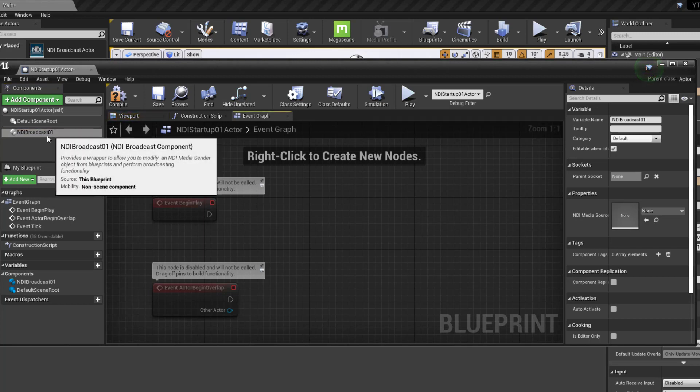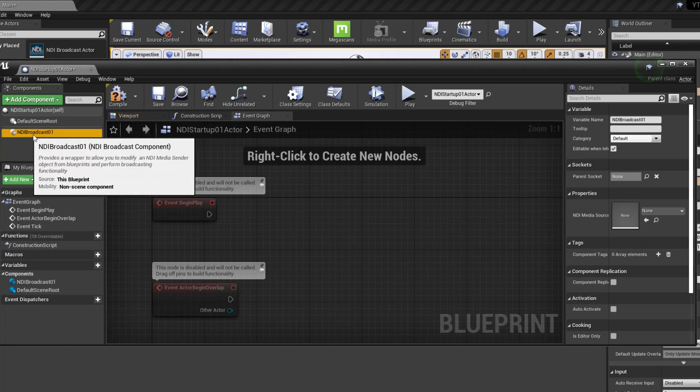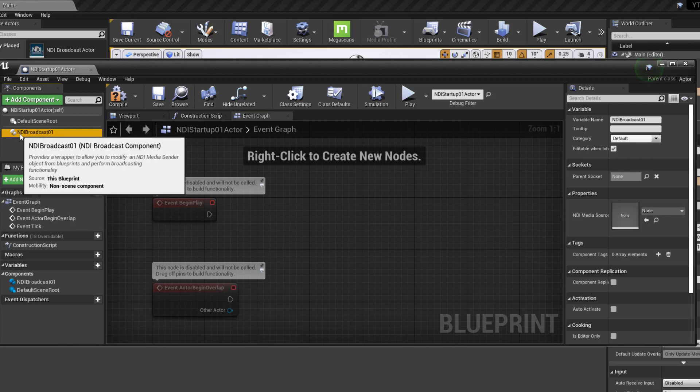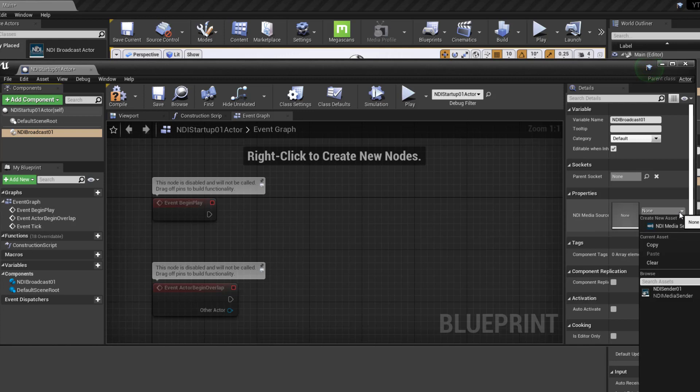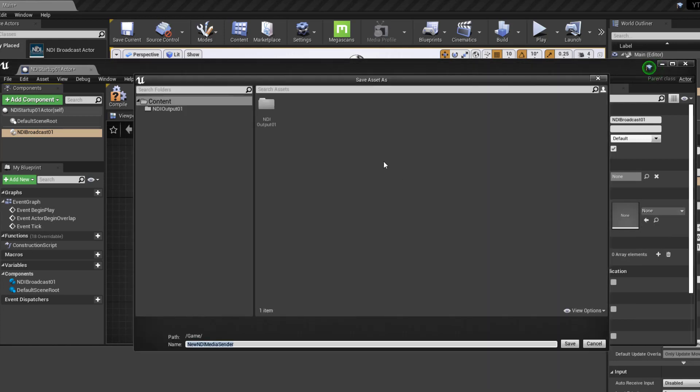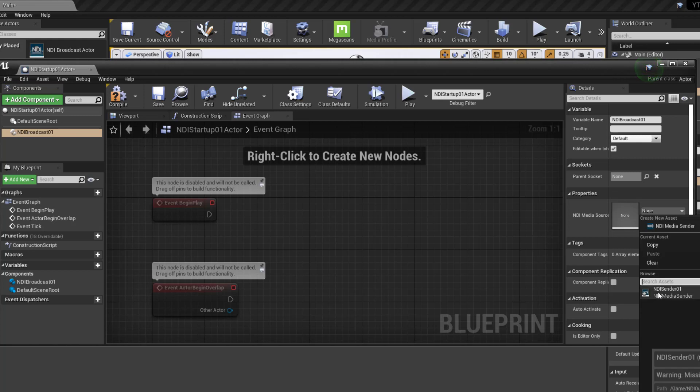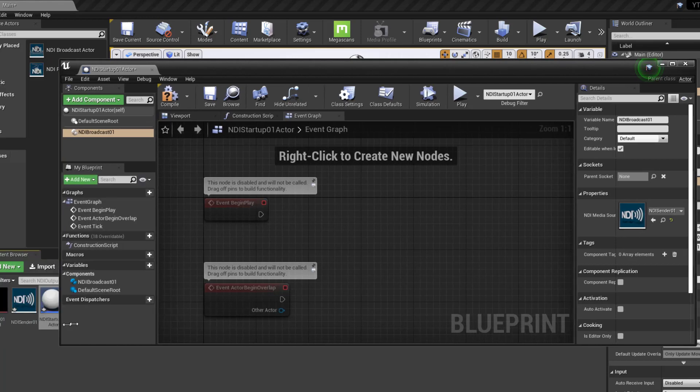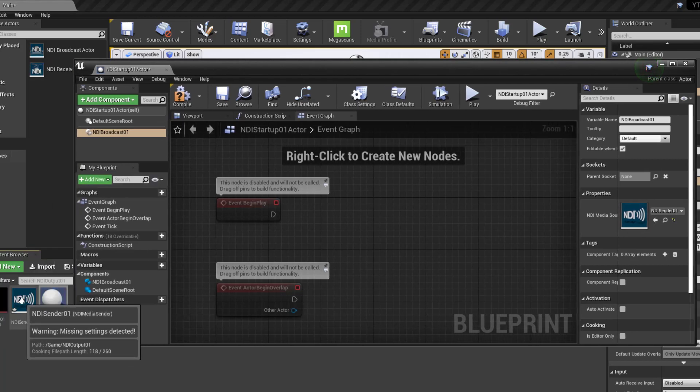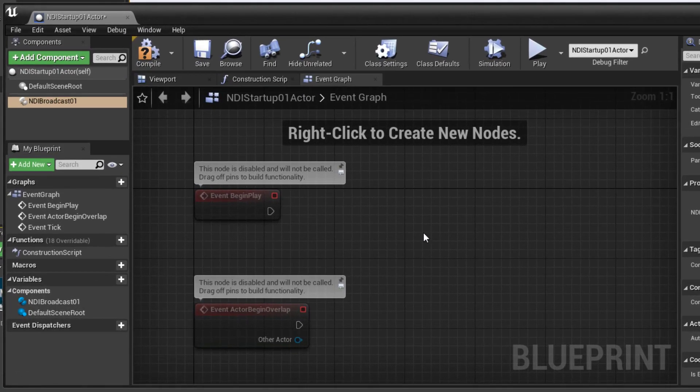With that selected, we need to make sure that we tell this NDI particular broadcast component in this blueprint where to send its broadcast, what it needs to be connected to. And we need to get this NDI media source selected. Just drop down and NDI media sender. Wait, we don't want to create a new one. We want to choose the one that we already created, NDI sender 01, which is a sender. There we go. We didn't want to create a new one. So now this component is directly connected to the NDI sender here, which is connected to our camera actor.